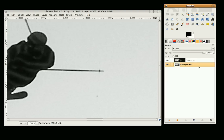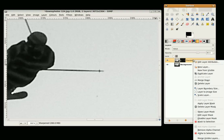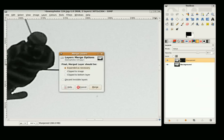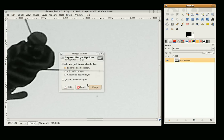So I am just going to merge those layers together by right mouse clicking and going Merge Visible Layers, and Merge.